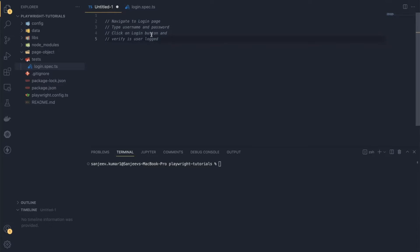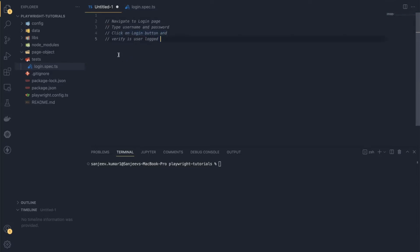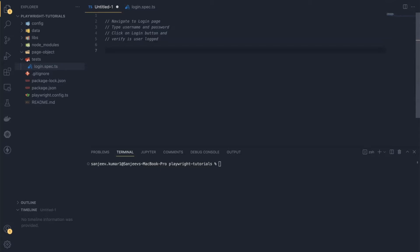The test steps are: first, navigate to the login page; then type the username and password; then click the login button; then verify that the user is logged in. On the Sauce Labs demo site, the home page has options to enter username and password, and a login button. Once the user logs in successfully, the inventory page appears. So I need to verify that in my test case.